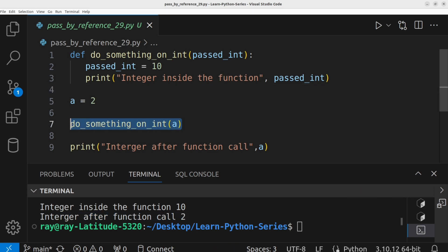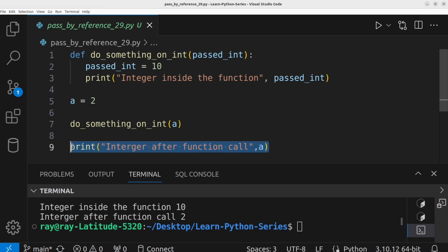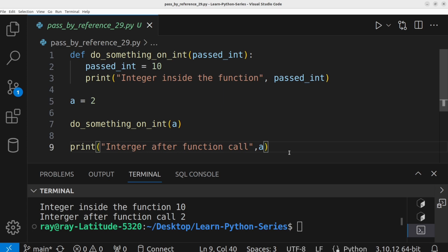The value of a was modified in the function call. But after the function call, the value of a remains the same. Does this then mean that arguments are passed by value in Python since the original object or variable is not affected? Well, we are not going to conclude just yet.